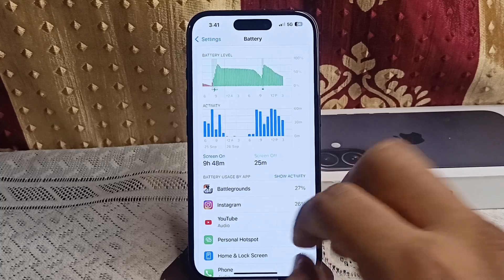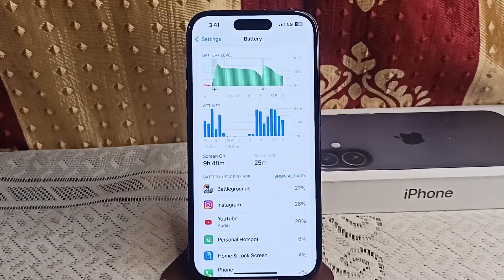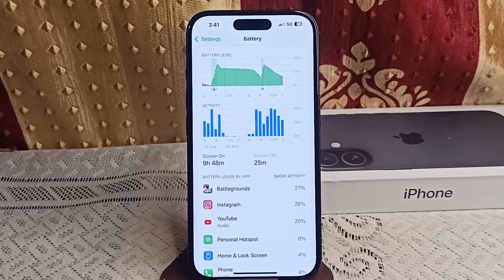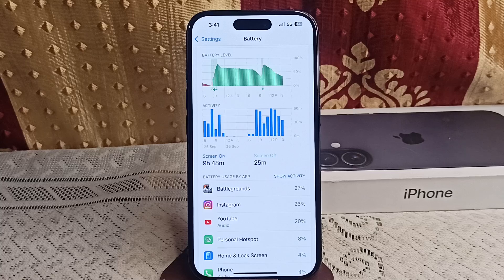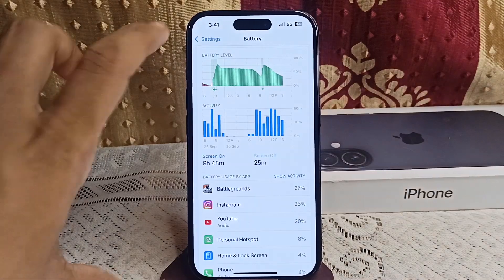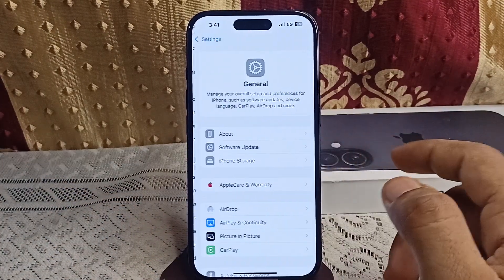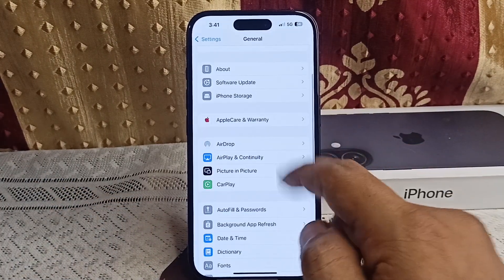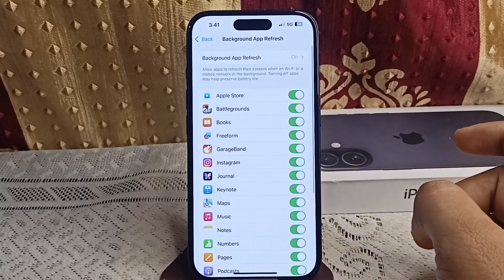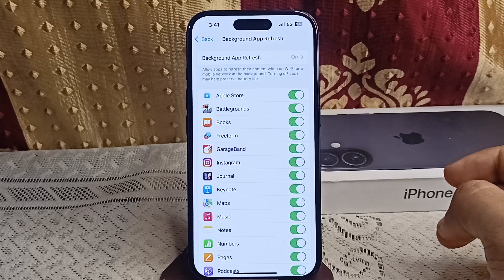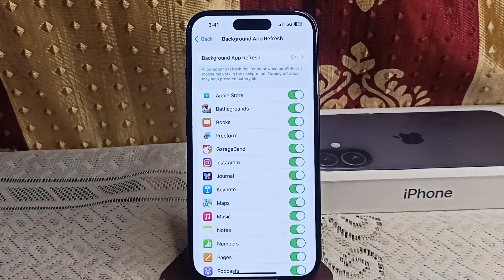The next step is to turn off Background App Refresh. This feature allows apps to update in the background, which drains your battery. Go to Settings, then General, and click on Background App Refresh. Here you can simply disable it for apps you don't need to update constantly.